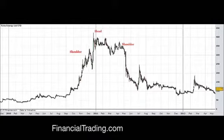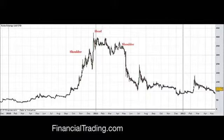This is a head and shoulders in its prime — this is what you want to be looking out for. It's quite an obvious one, so don't always expect it to be this obvious; sometimes it's a little bit more obscure. But this is textbook stuff.